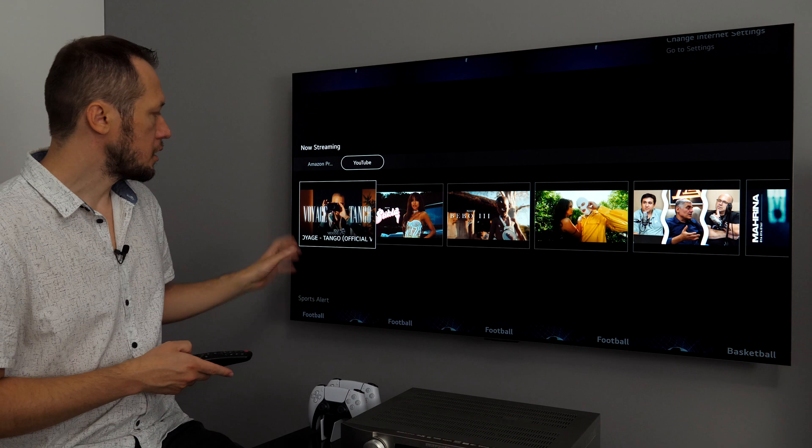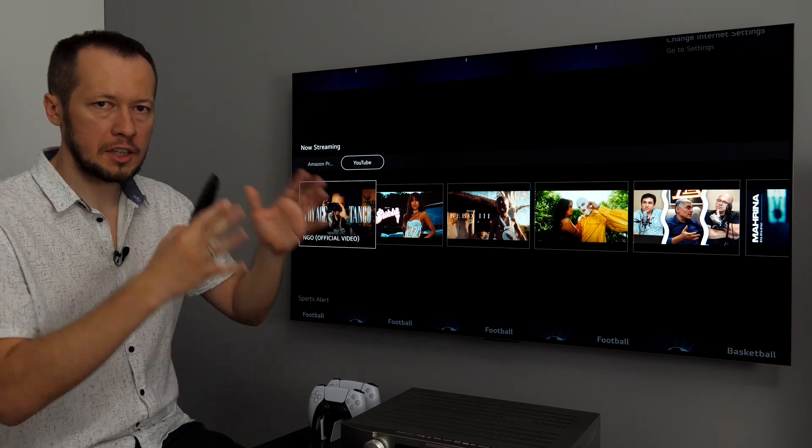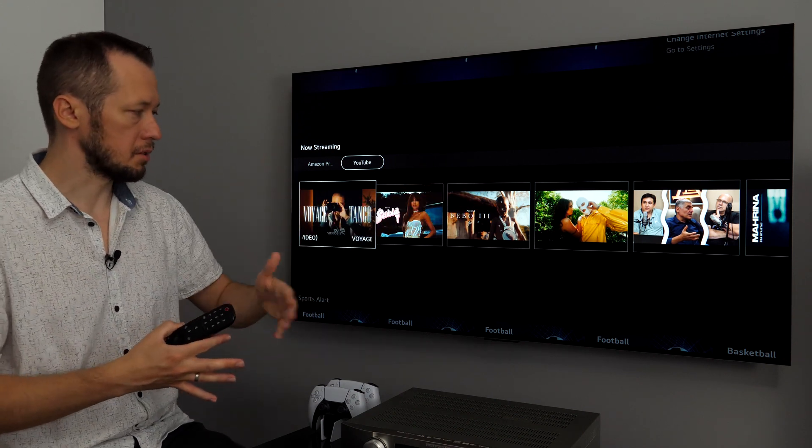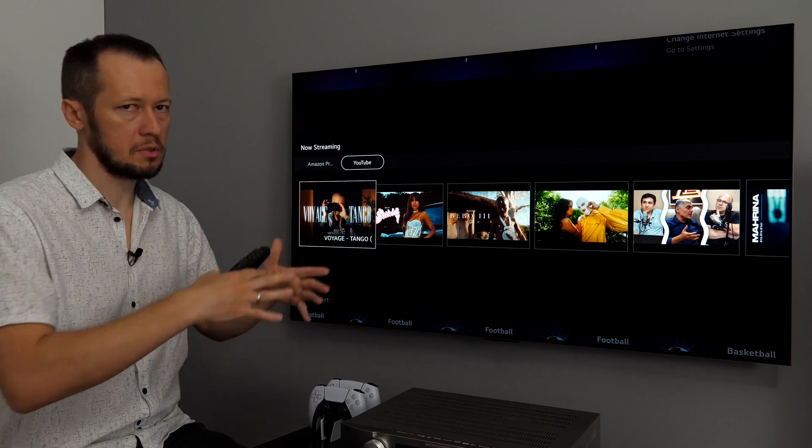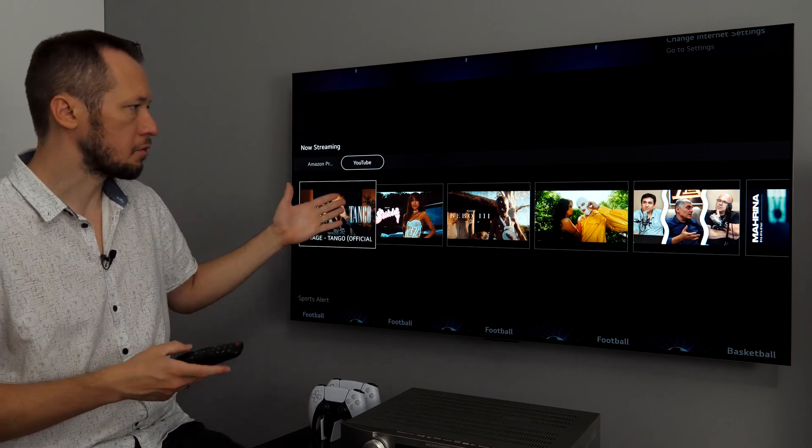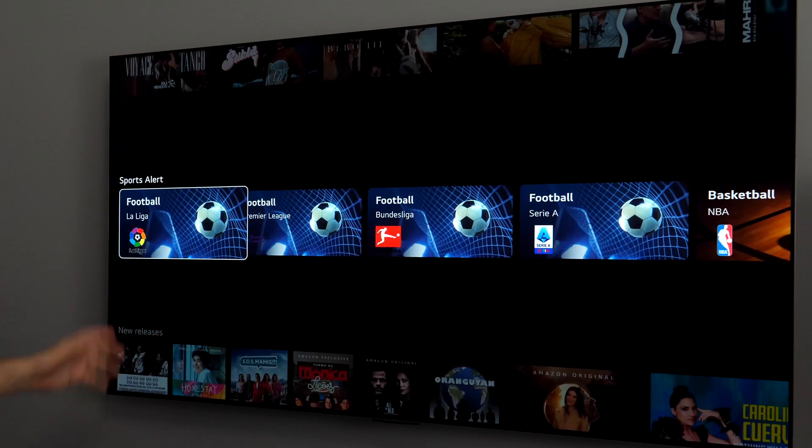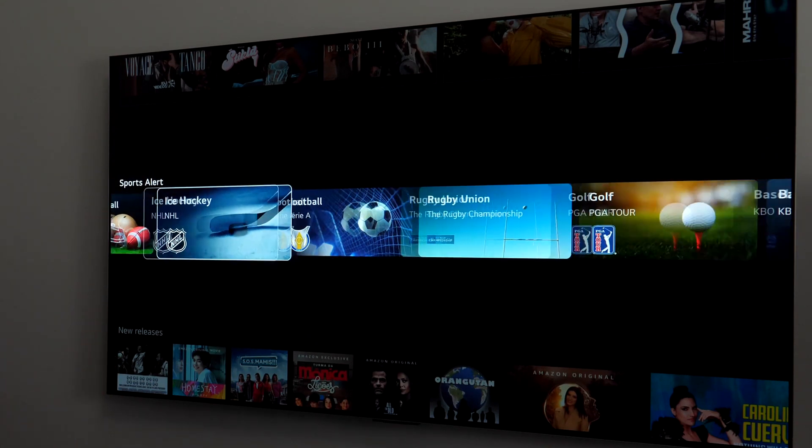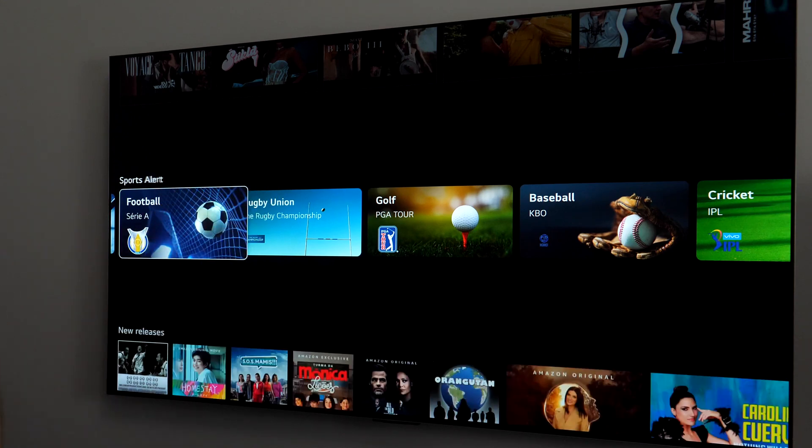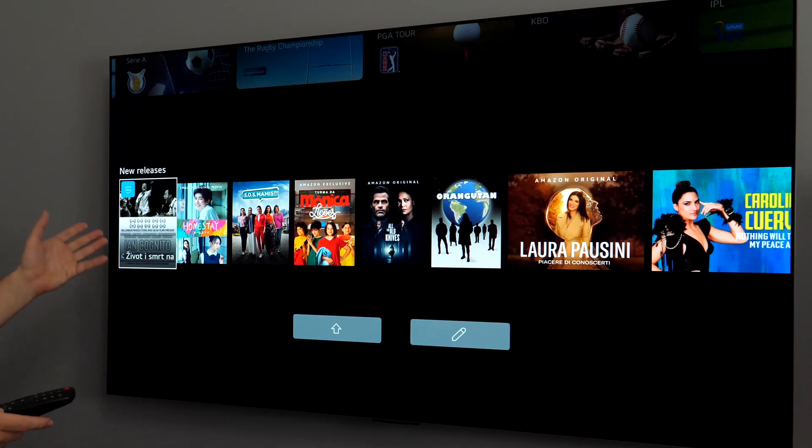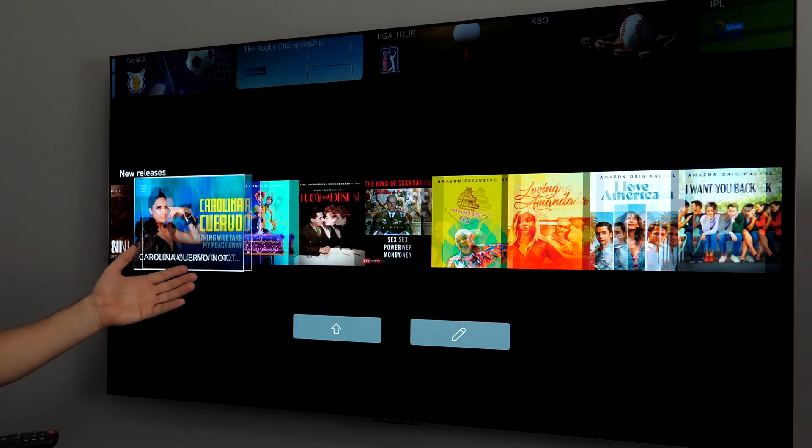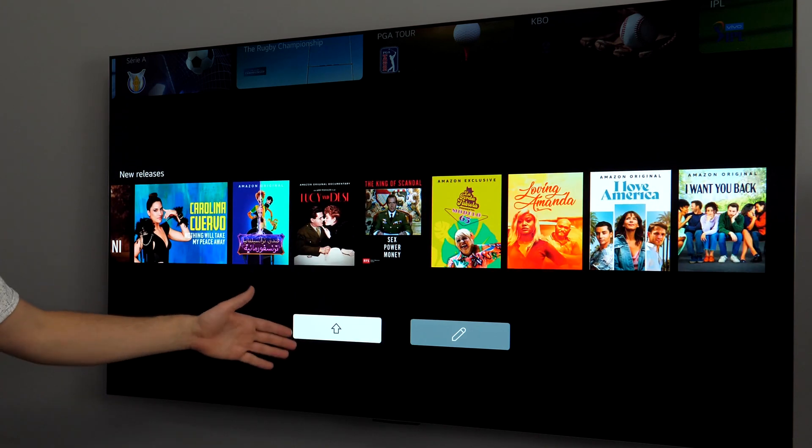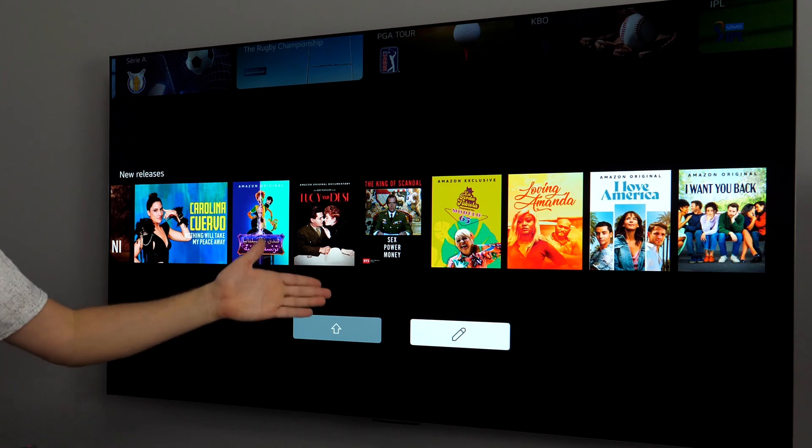Frequently viewed programs from antenna or satellite. Web browser, so these are favorite pages and then most visited. Now streaming, showing content from Prime Video or YouTube. And this is basically from your region, it will show your recommendations. Then sports alert, which is something we had also last year for different sports. New releases again from different services, you will see recommendations here.